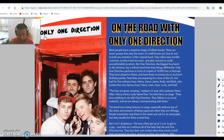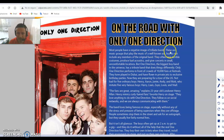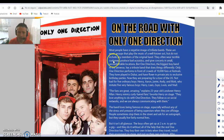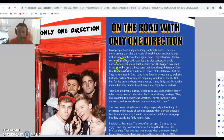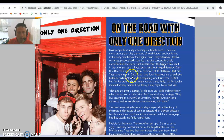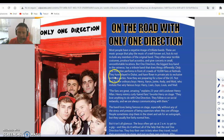Only One Direction. Most people have a negative image of tribute bands — these are music groups that play music of a well-known band but do not include any members of the original band. They often wear terrible costumes, produce bad acoustics, and give concerts in small, uncomfortable locations. But One Direction, the biggest boy band in the universe, has a tribute band that does things differently. Only One Direction performs in front of crowds of 10,000 fans at festivals. They have played in Dubai and have flown in private jets to exclusive birthday parties.